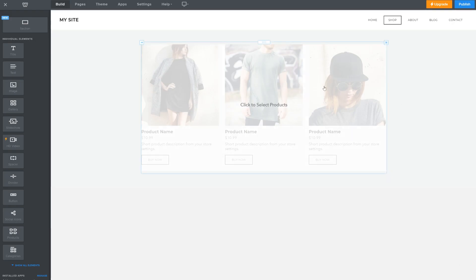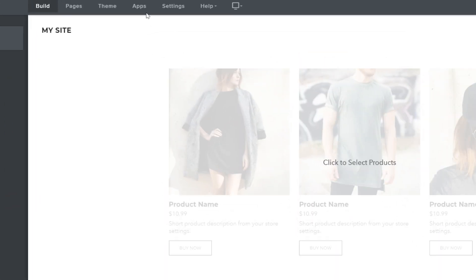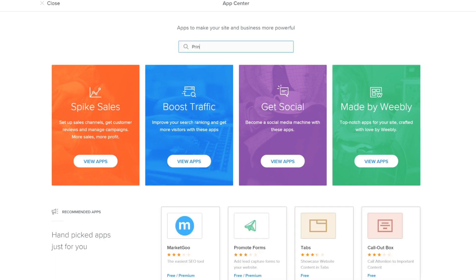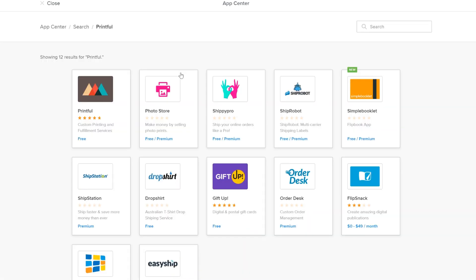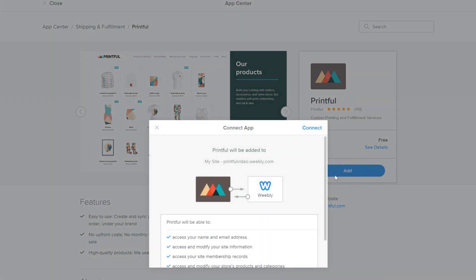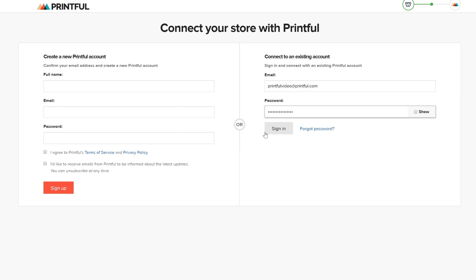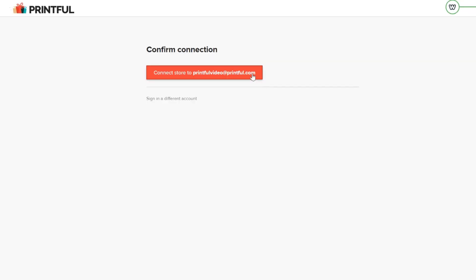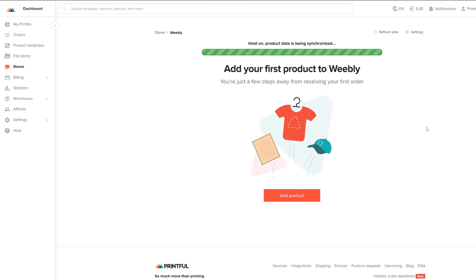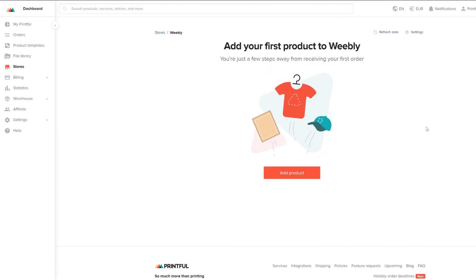To integrate with Printful, go to the Weebly App Center and search for Printful. Now go through the connecting steps and all done. Your Weebly account is connected to Printful.